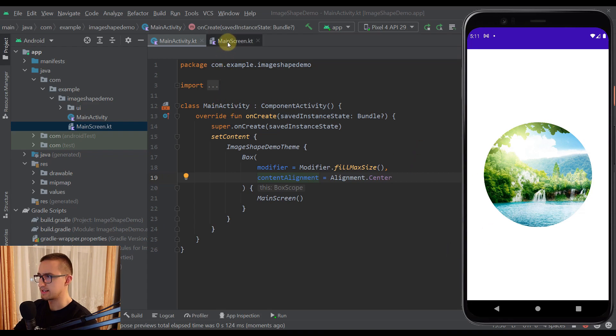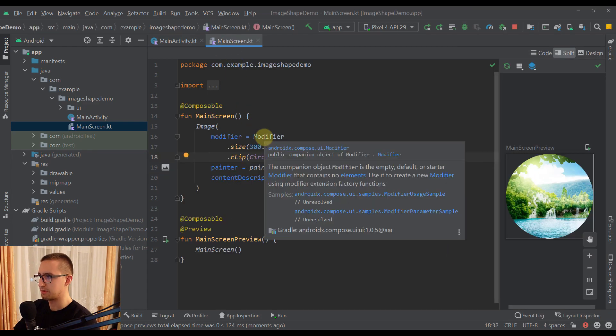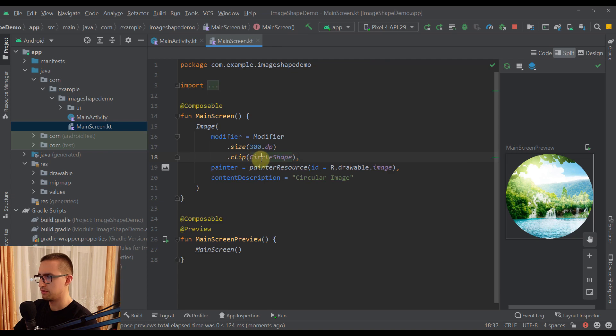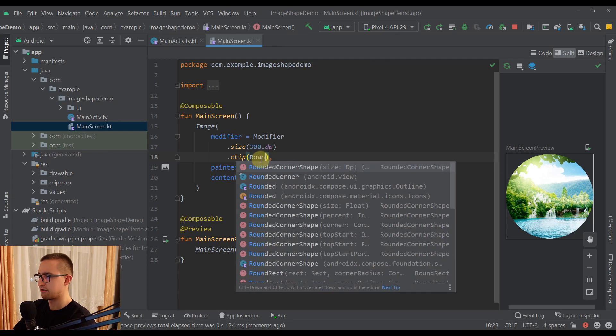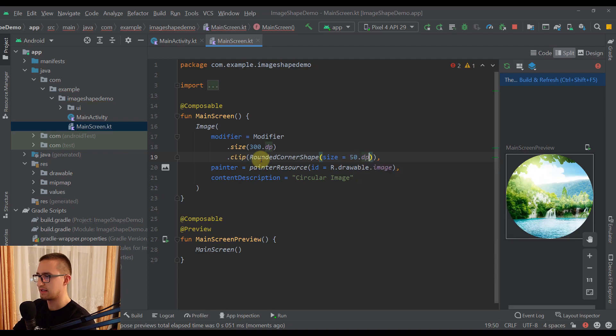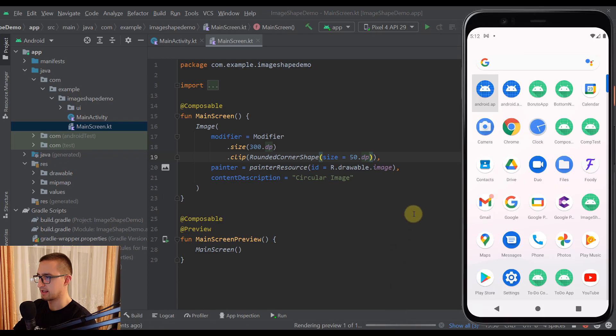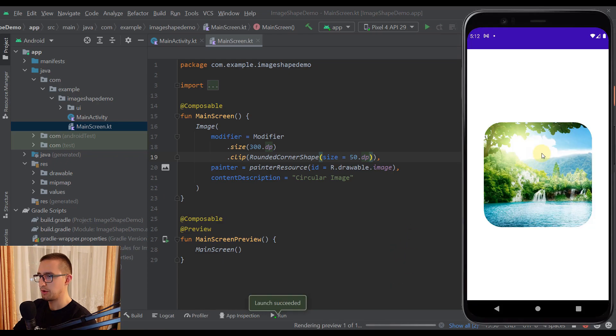And of course you don't need to use a circle shape if you don't want to. You can also use something like a RoundedCornerShape. And for the size you can, for example, add 50dp. Now let's run this on our emulator once again so we can check it out. So now we're going to get some different shape.